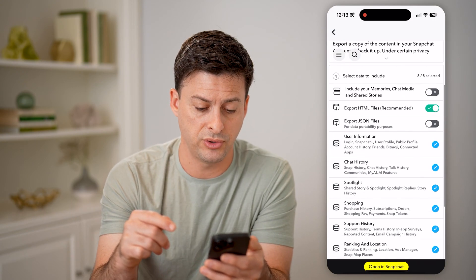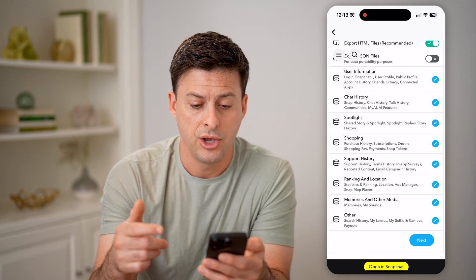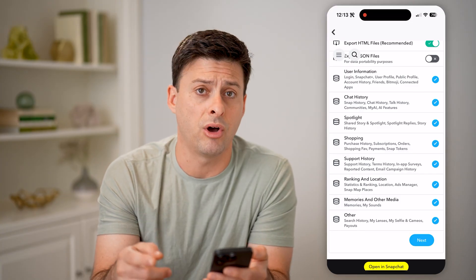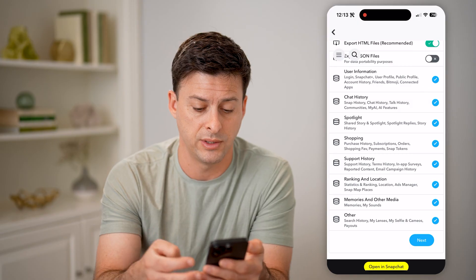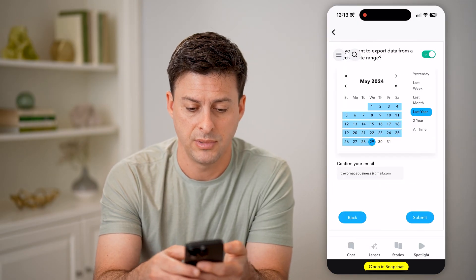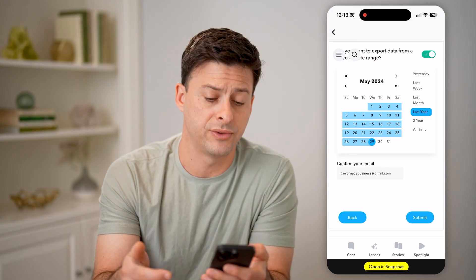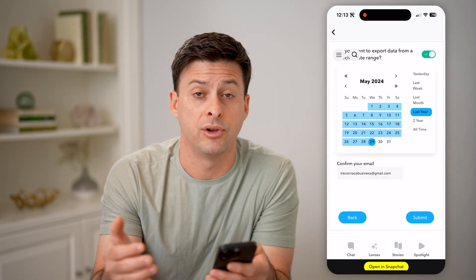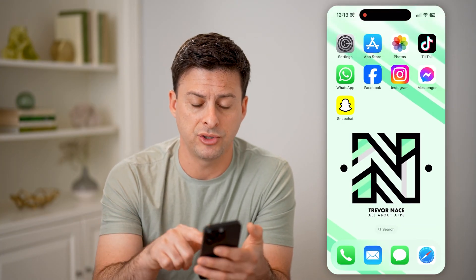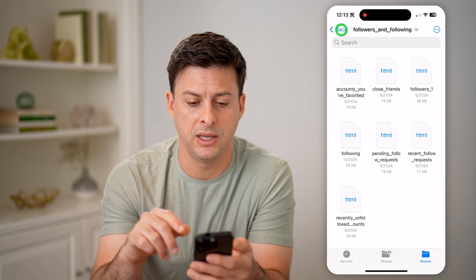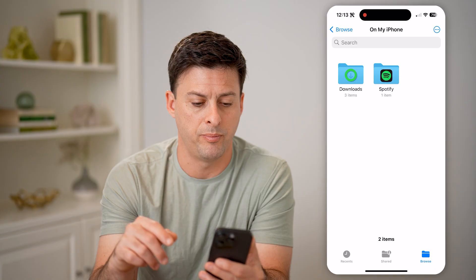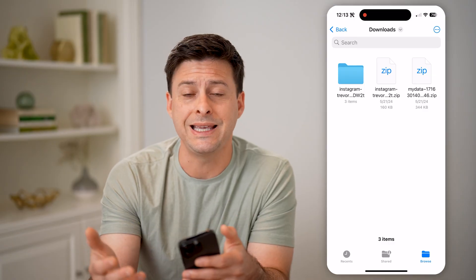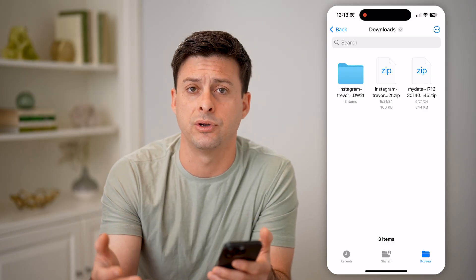Once we're in here, scroll down until we get to my data and tap on that. Once you're in here, if you scroll down — you might need to log into your account again — you'll be able to see all of your friends and all of your follow requests. You can choose to download all of these or just one or multiple. When you're ready, hit next and choose whether it's the last week or all time, then hit the submit button. This will create a file for you to download onto your device.